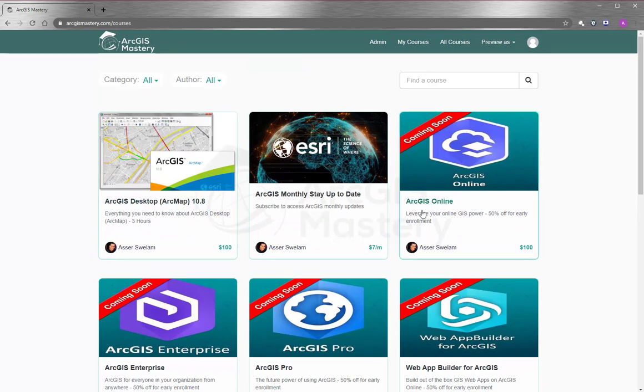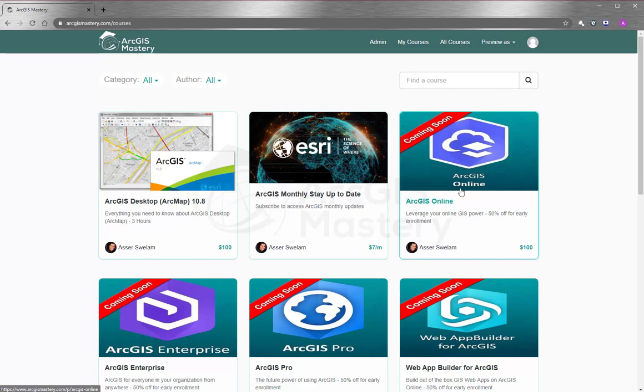We also have coming courses that you can subscribe to and enroll right now and get a 50% discount. We will appreciate it if you leave a comment below and let us know what exactly you need to see in this course so we include it in the course for you.